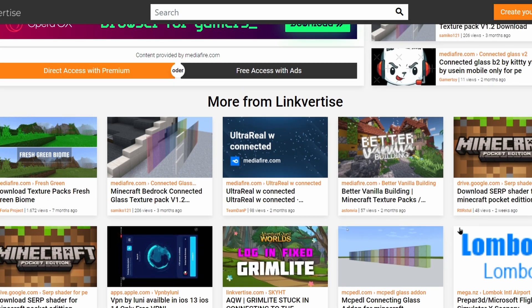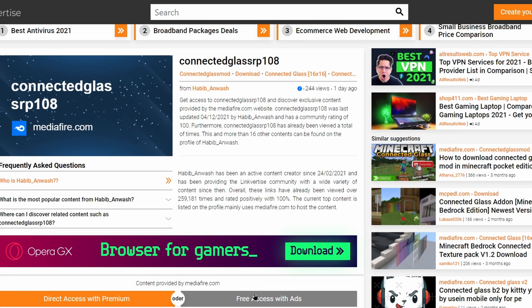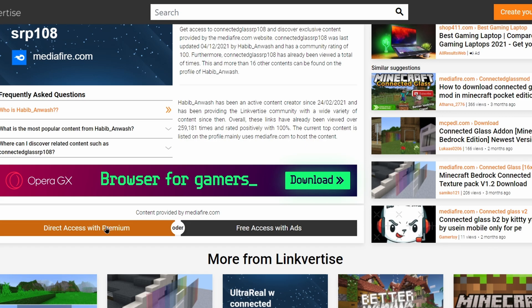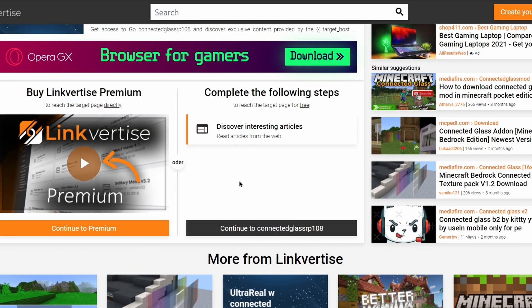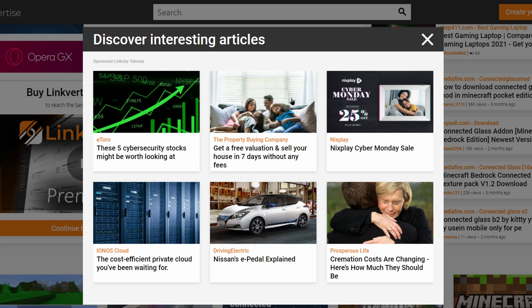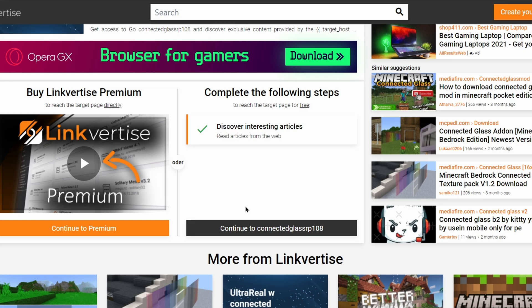The thing that we want is free access with ads, it's this button right here. There is also direct access with premium if you want to pay, but there's no real reason to. If you just press on free access with ads, then you can basically pretend to read some articles for a little bit of time and then it will give you access. Don't click on any of them unless you want to read them, but they're probably bad. You're just going to want to wait on here for like 15 seconds.